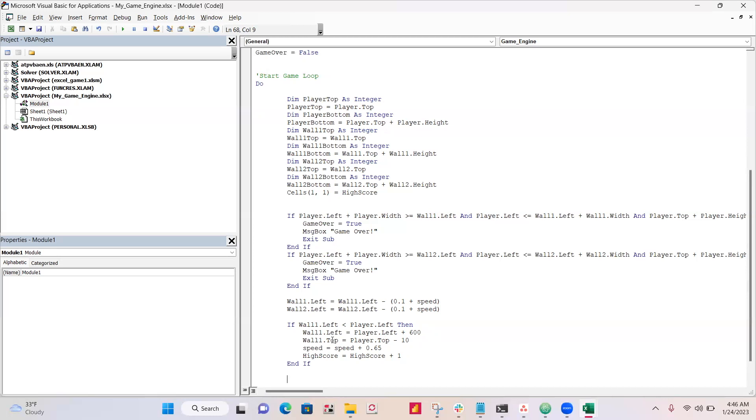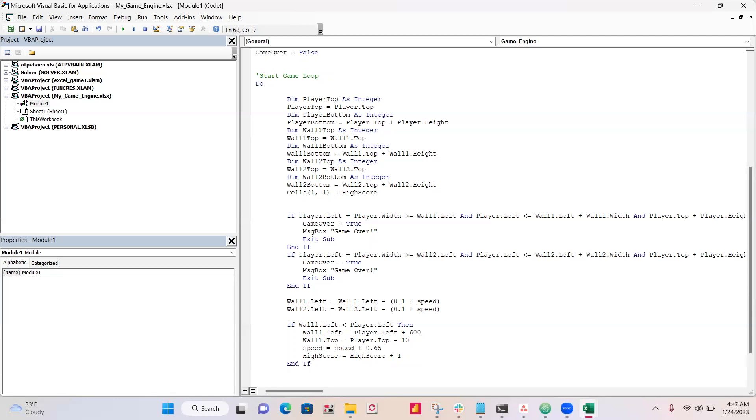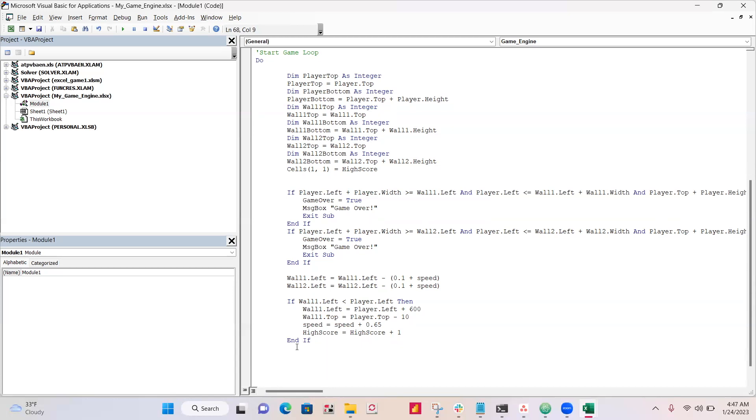And then it also, let's have it respawn at the player's y-axis. So it'll be the player top and we'll have it spawn slightly below, 10 points below. And then the other thing is, to make it get harder and harder, we'll have our speed increase. And then also, since we passed it, we get one more point for our score variable.